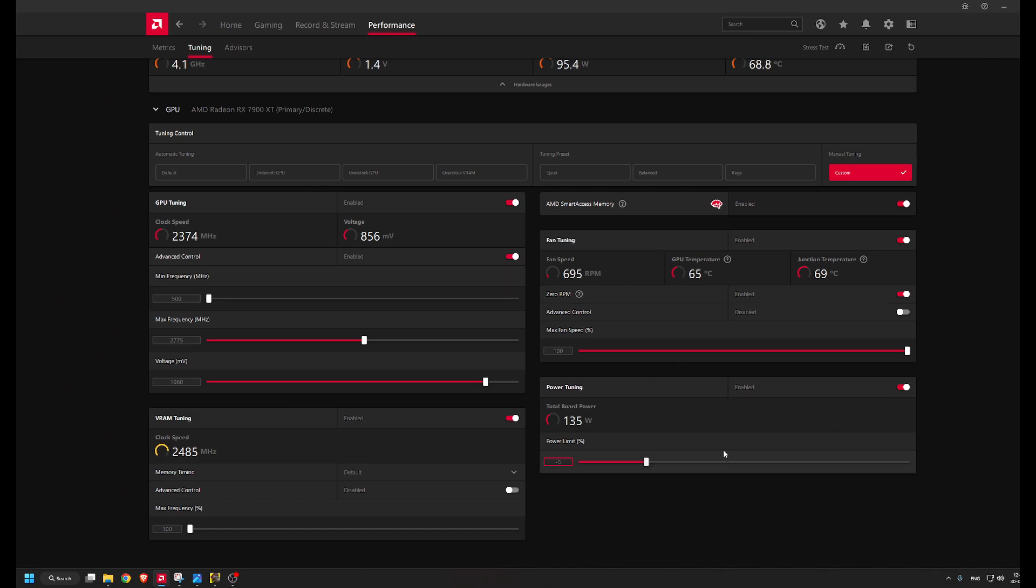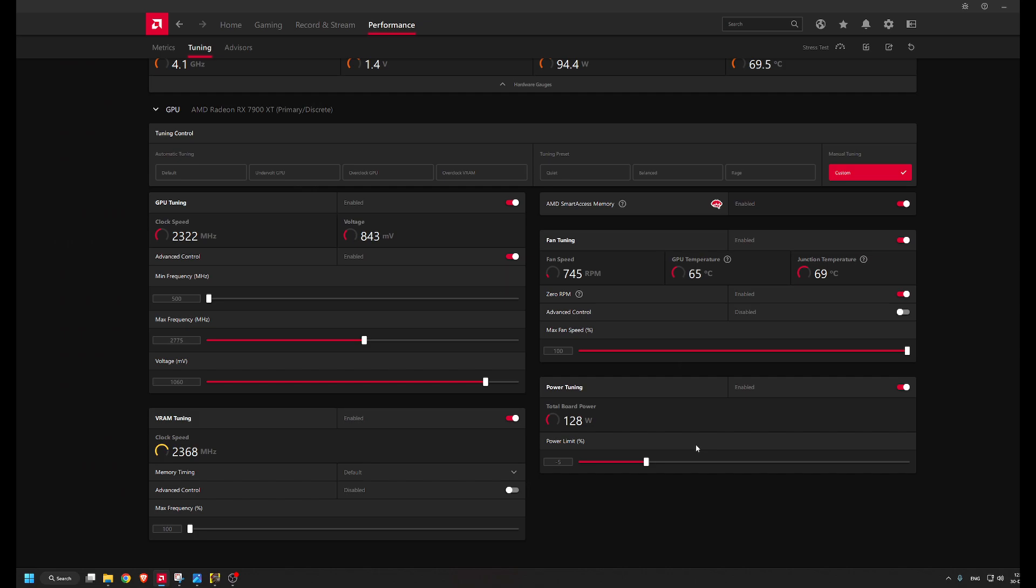As you can see, I have a power limit of minus five percent until my power supply arrives. I think it's going to arrive next week. The original delivery time was January 10th, now it's January 4th, so it's one week closer. But until then, I'm limiting the power of the GPU.